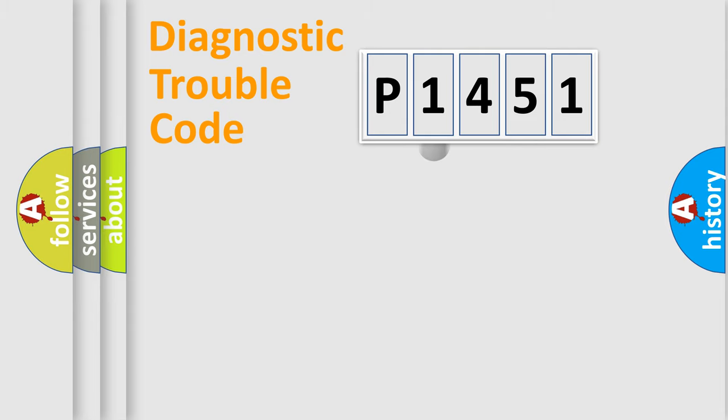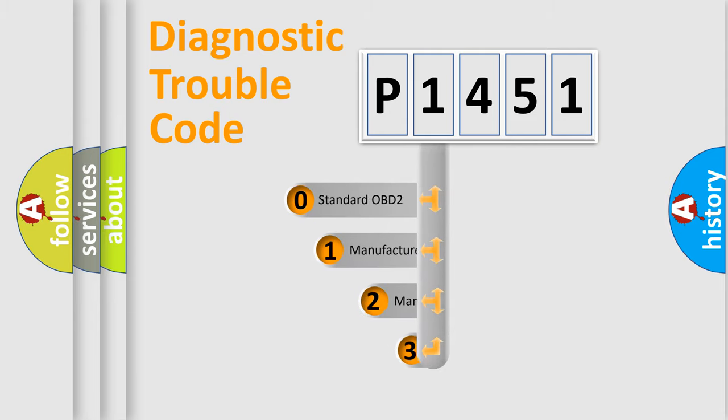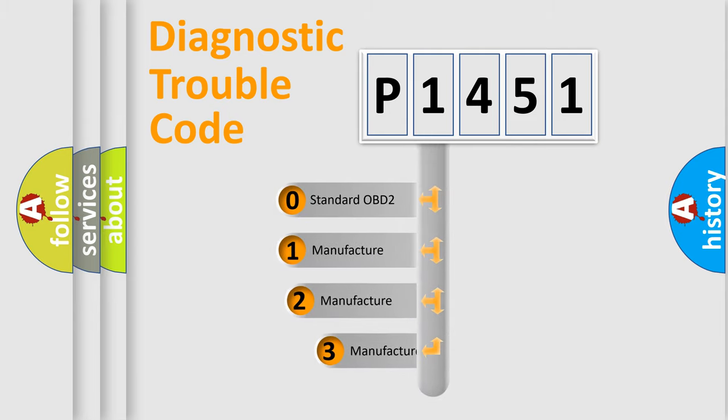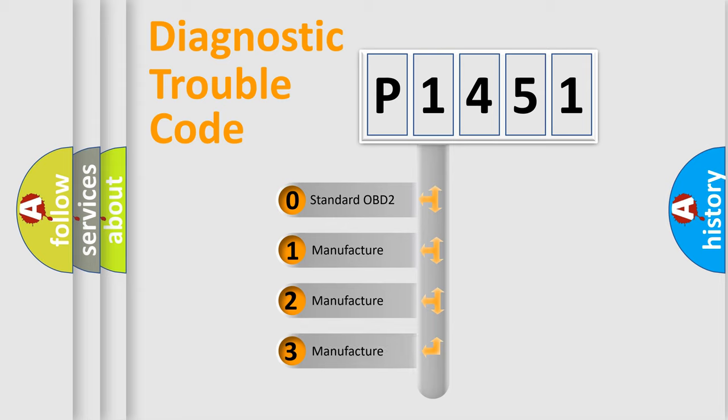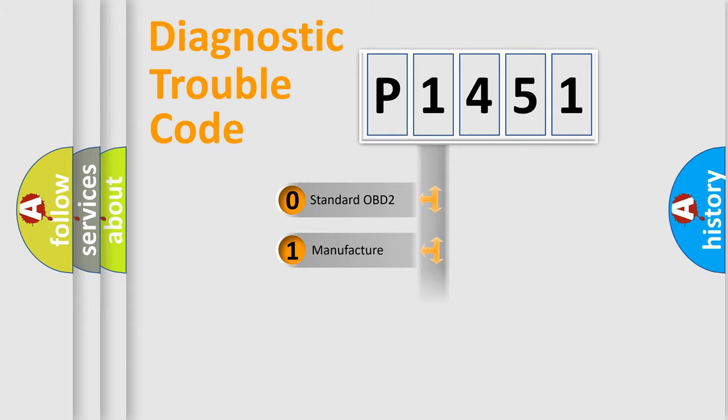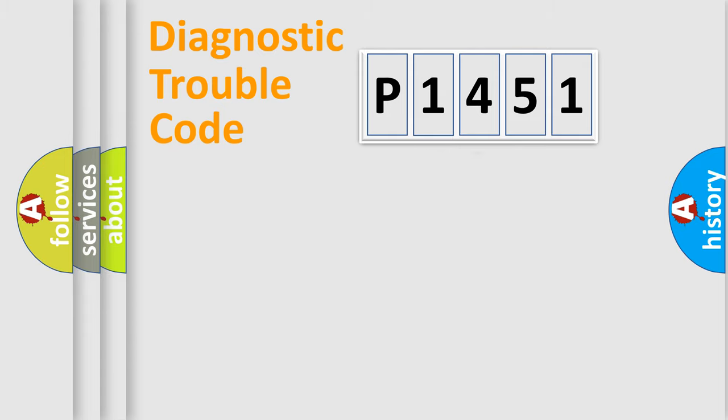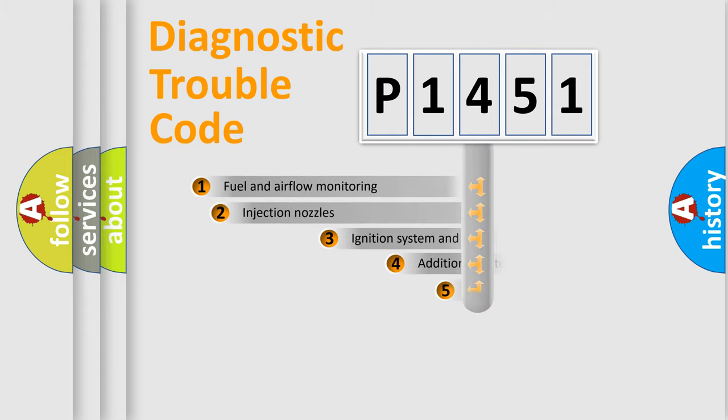This distribution is defined in the first character code. If the second character is expressed as zero, it is a standardized error. In the case of numbers 1, 2, or 3, it is a more specific expression of the car-specific error.